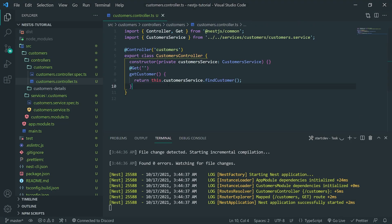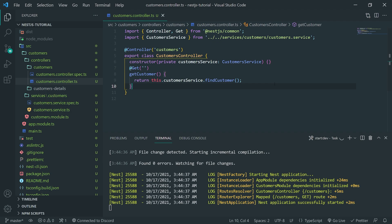Let's say you wanted more control with your API, because right now what we're doing is returning findCustomer, but obviously there are many different scenarios that could happen with your controller. The controller could return a 200 or a 400 status code. That's why we need to make sure that we are handling that appropriately.